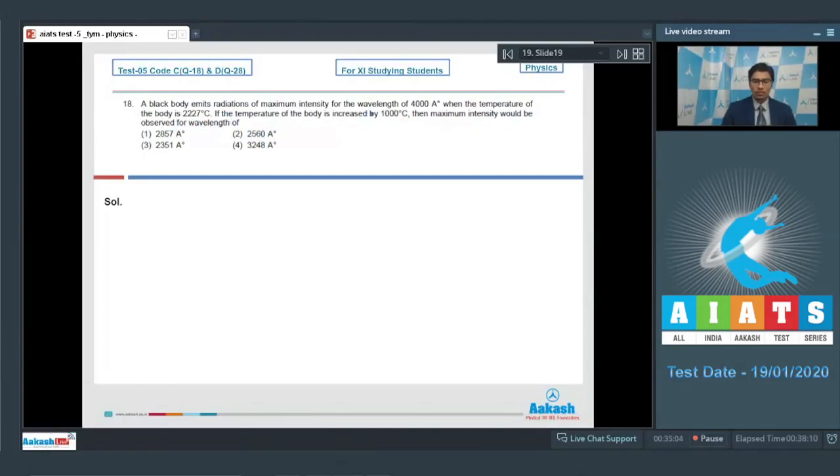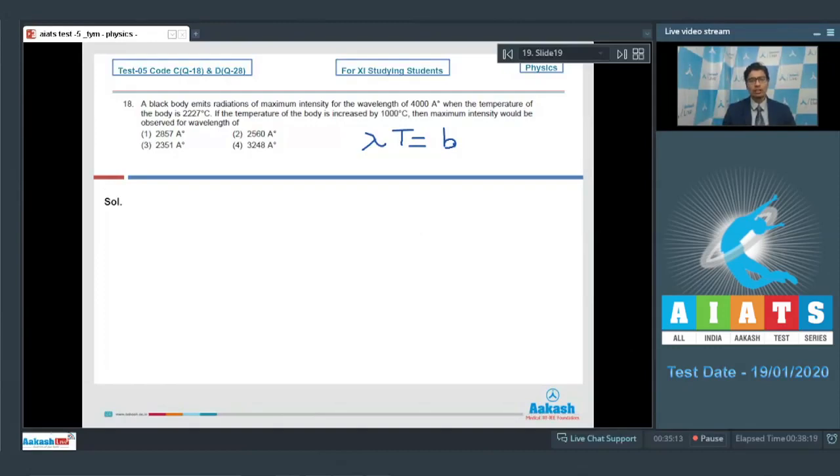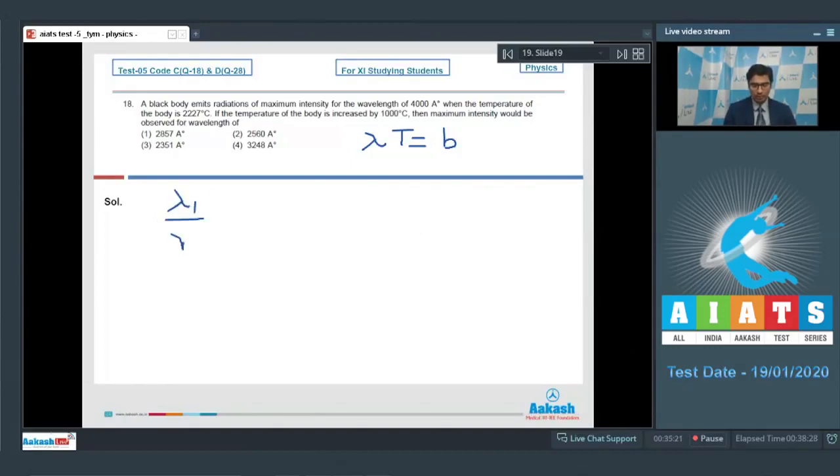Dear students, from Wien's displacement law, λT is a constant which is equal to b. Now, lambda is the wavelength of the wave for which maximum intensity is observed. From this expression we can write down that λ₁/λ₂ would be equal to T₂/T₁.